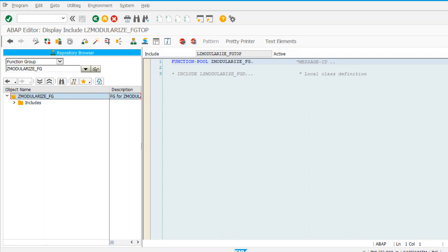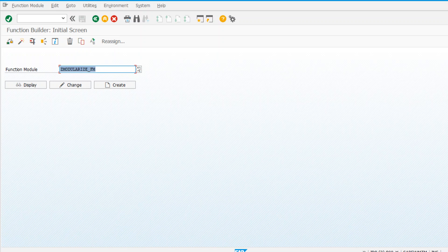Function modules are grouped by business functionality - for example, purchase order creation, purchase order change, and purchase order delete would belong to one function group. For example, BAPI_PO_CREATE1, BAPI_PO_CHANGE, BAPI_PO_GET_DETAIL - all related purchase order functionality is clubbed into one function group. The top include is used for sharing data across all function modules within the same function group. If one function module populates an internal table in the top include, another function module of the same group can use it directly.